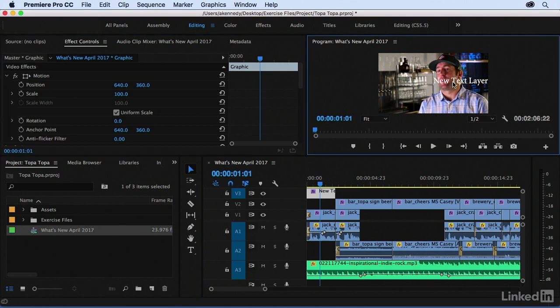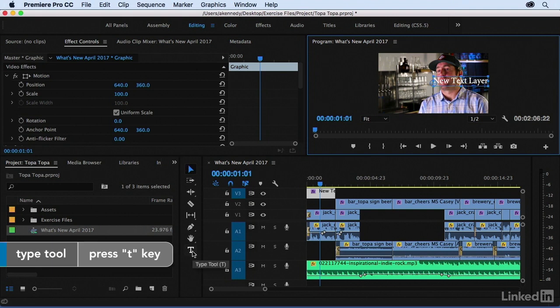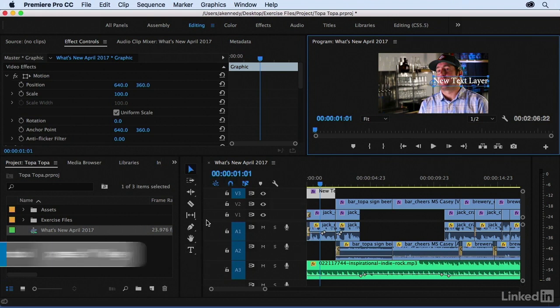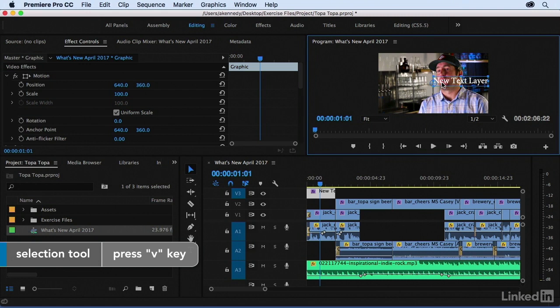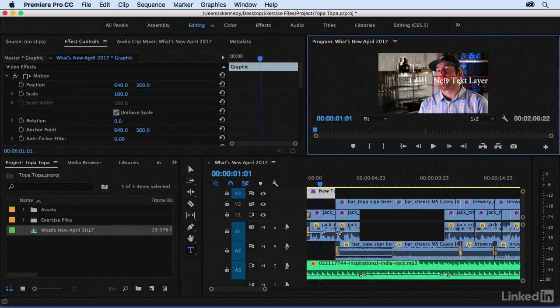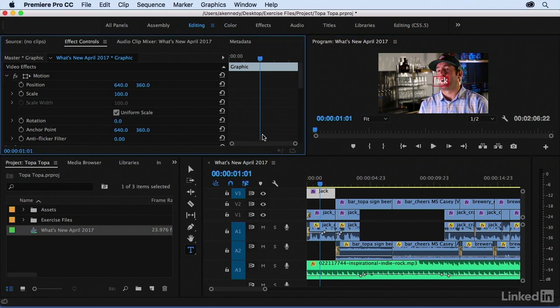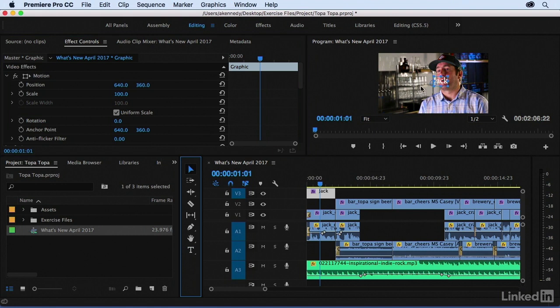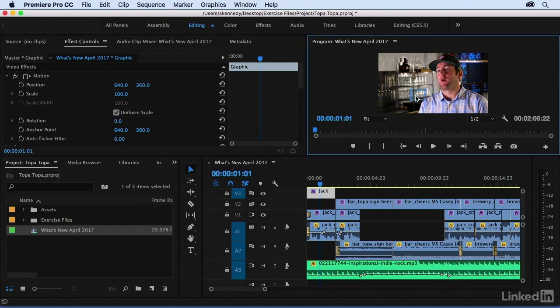I'm going to go to my Effect Controls panel, and you may think that you double click in here in order to edit it. Well, you don't. You actually switch to the type tool, and the type tool is down here, keyboard shortcut T. You're going to be going back and forth between your T and your V a lot when you're working with titles. So I press T, and then you can select this, and his name is Jack.